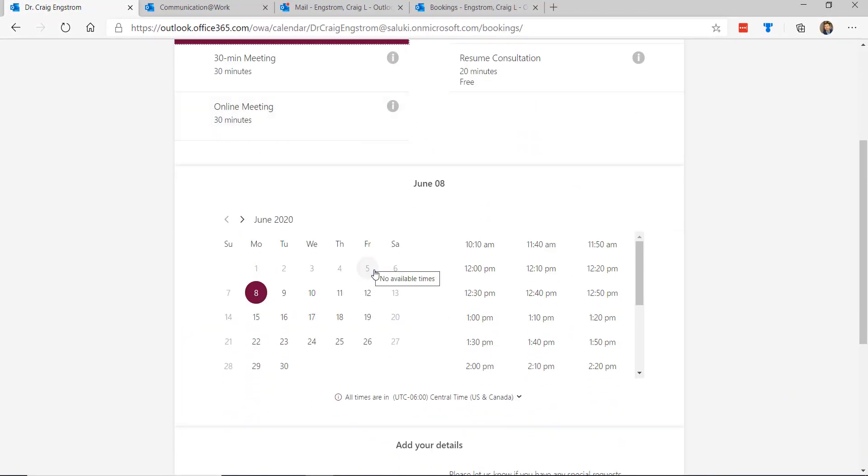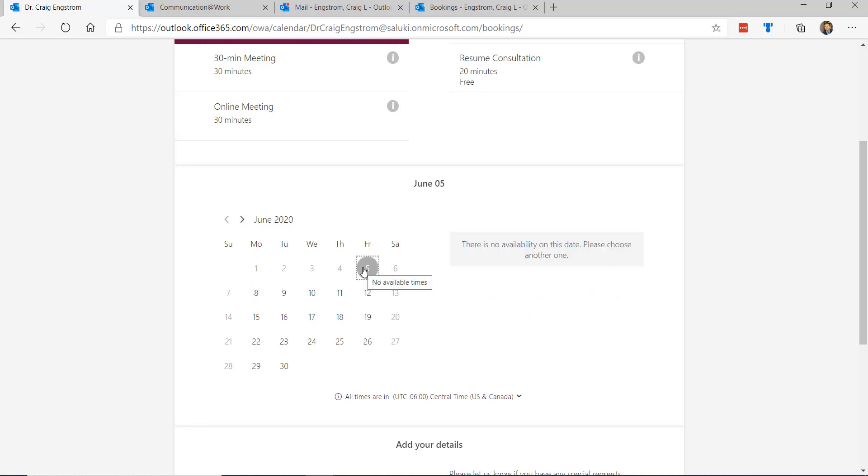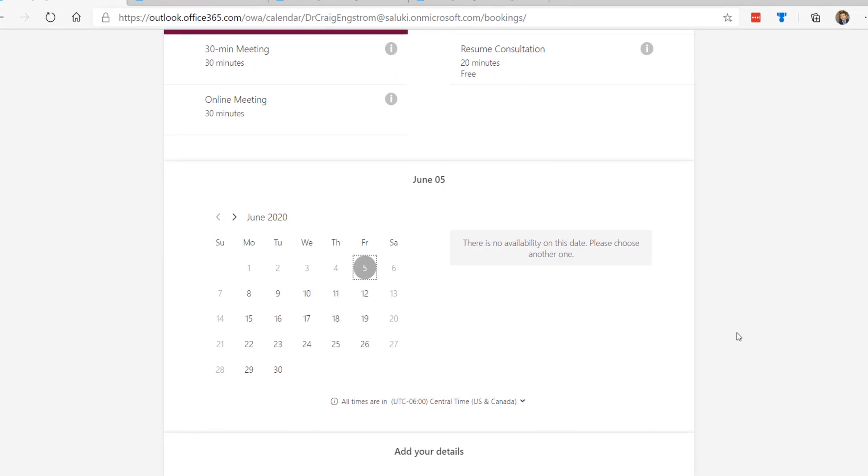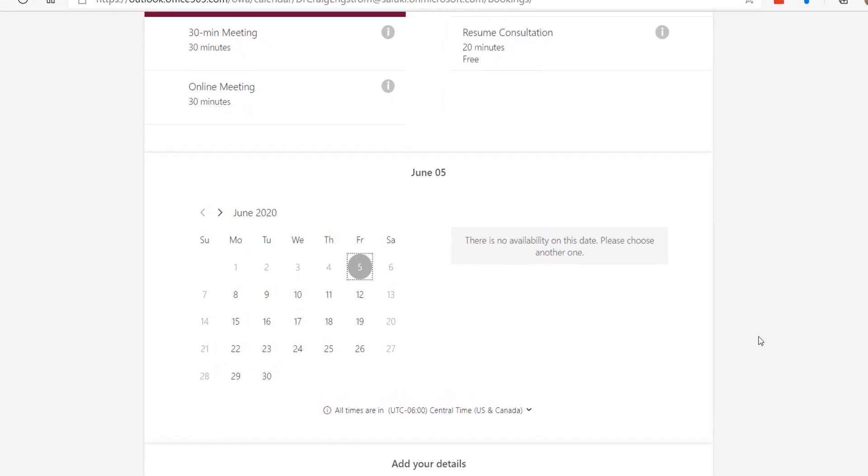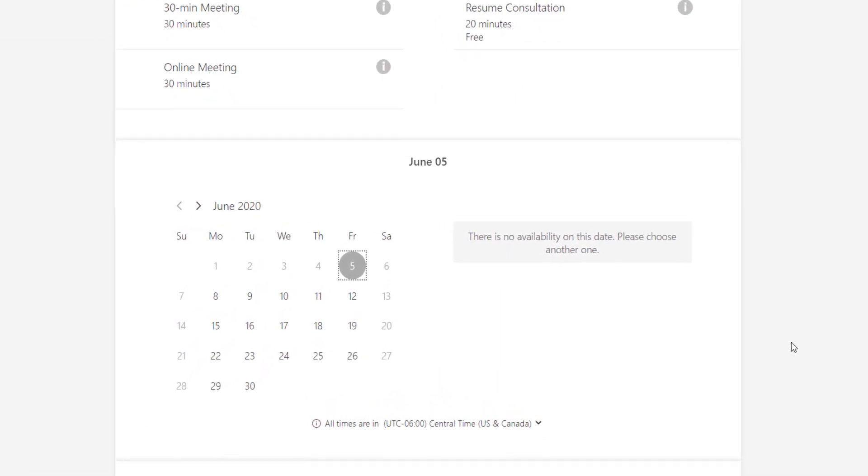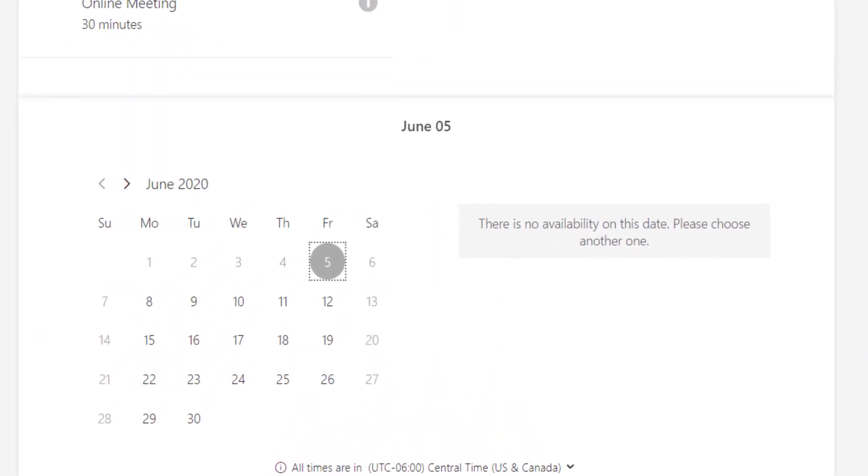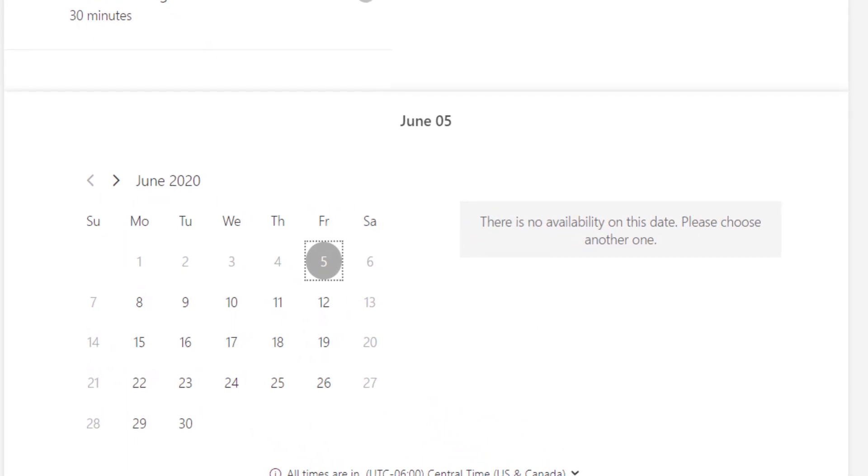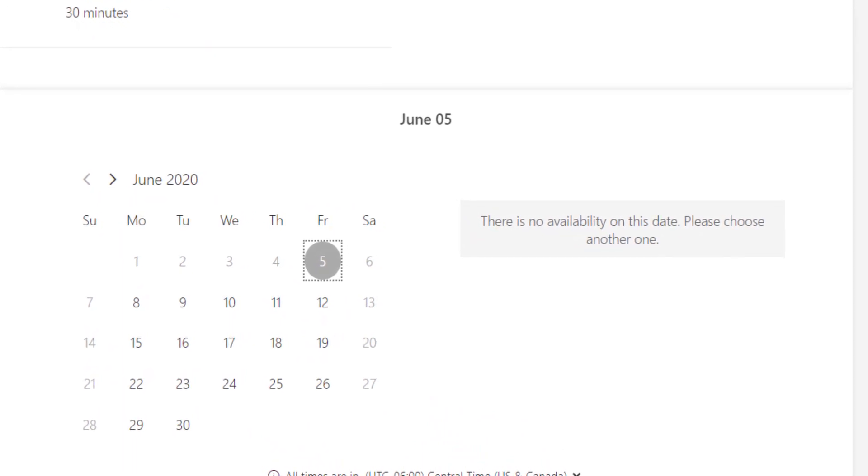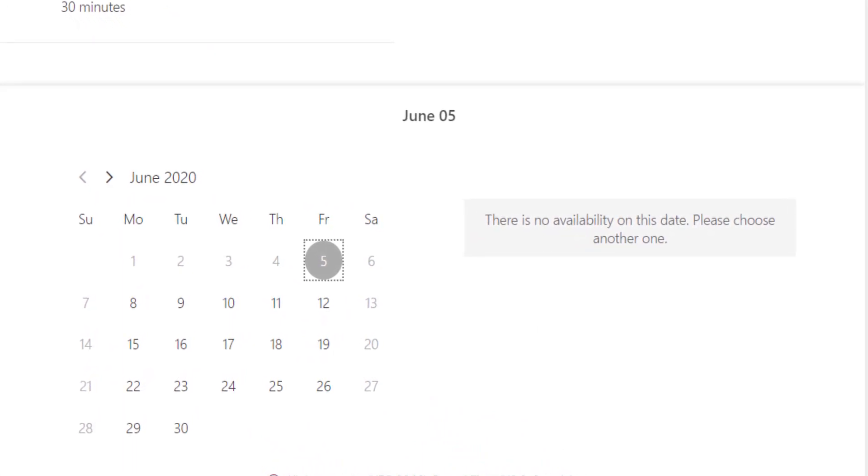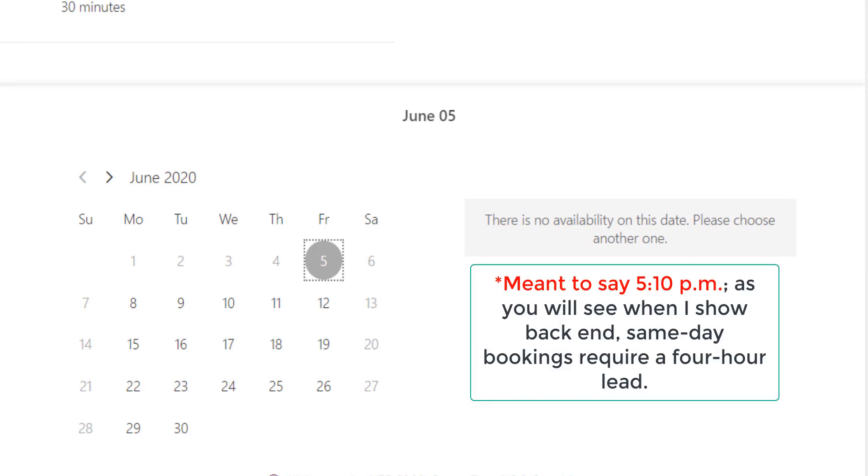You will see that there are no availability right now for my calendar on this particular day. I'm recording this on June 5th just so you know. I do require a lead time, and when I started initially recording this, there was actually a spot available for 5-10, but because I require a four-hour lead time, that is no longer an option.